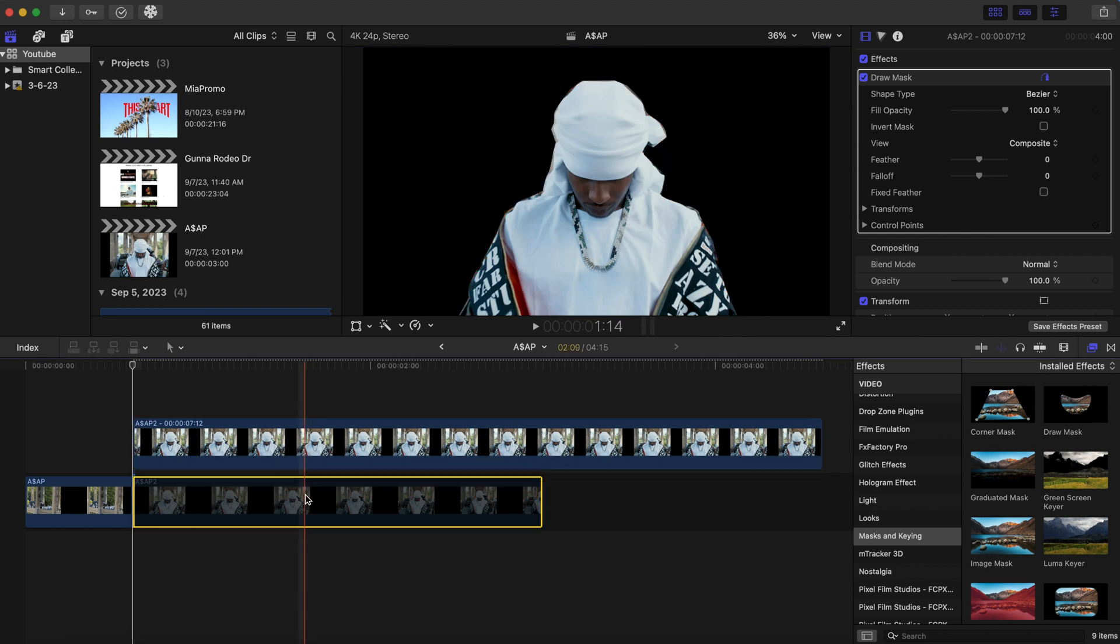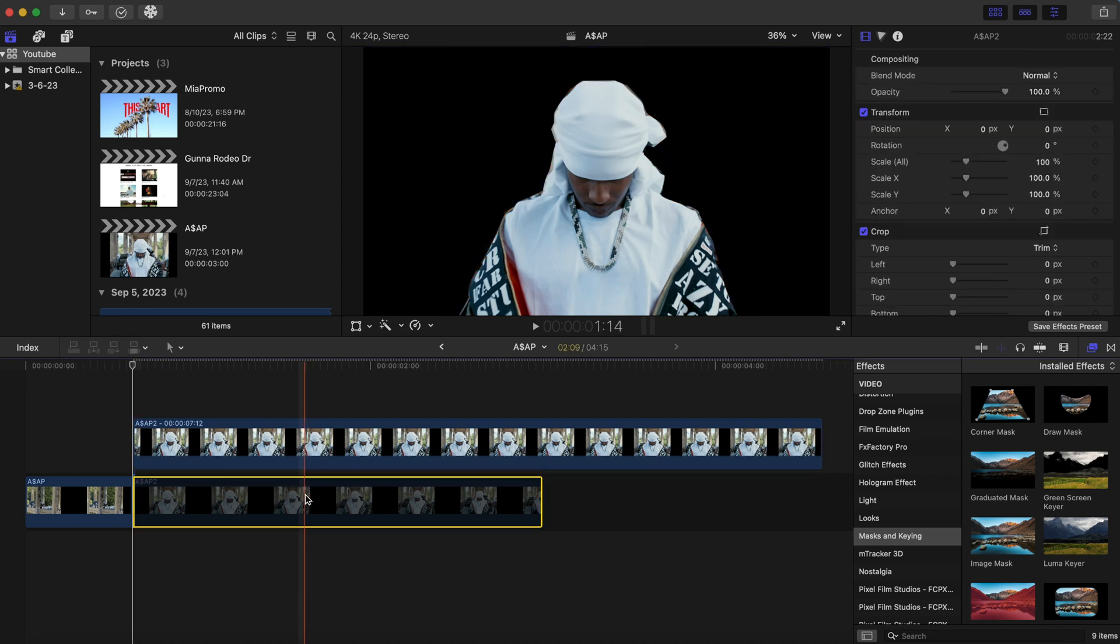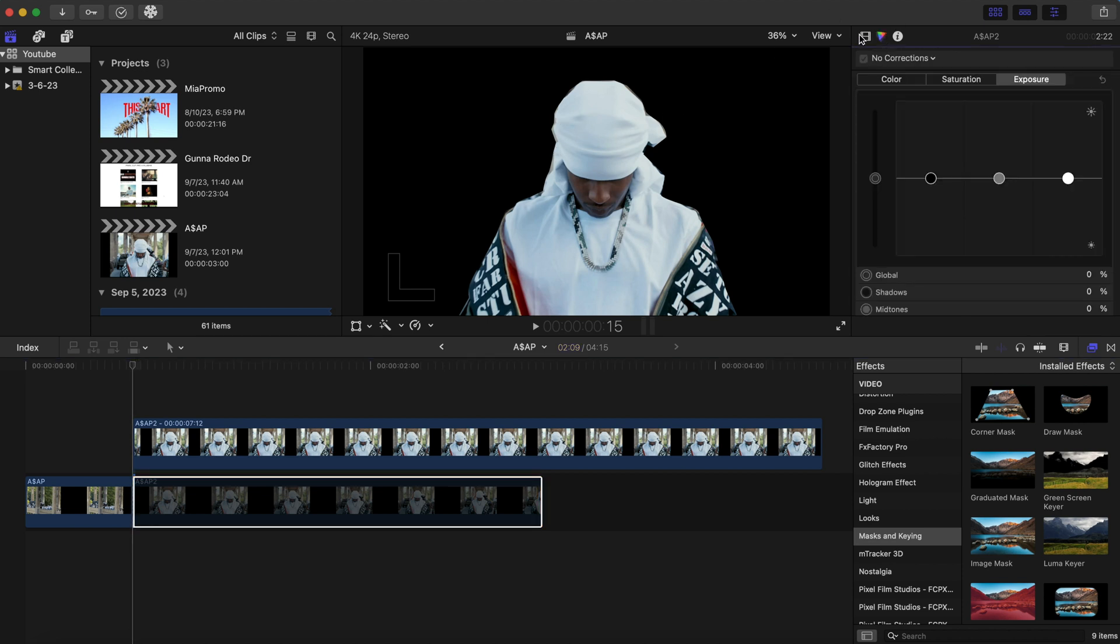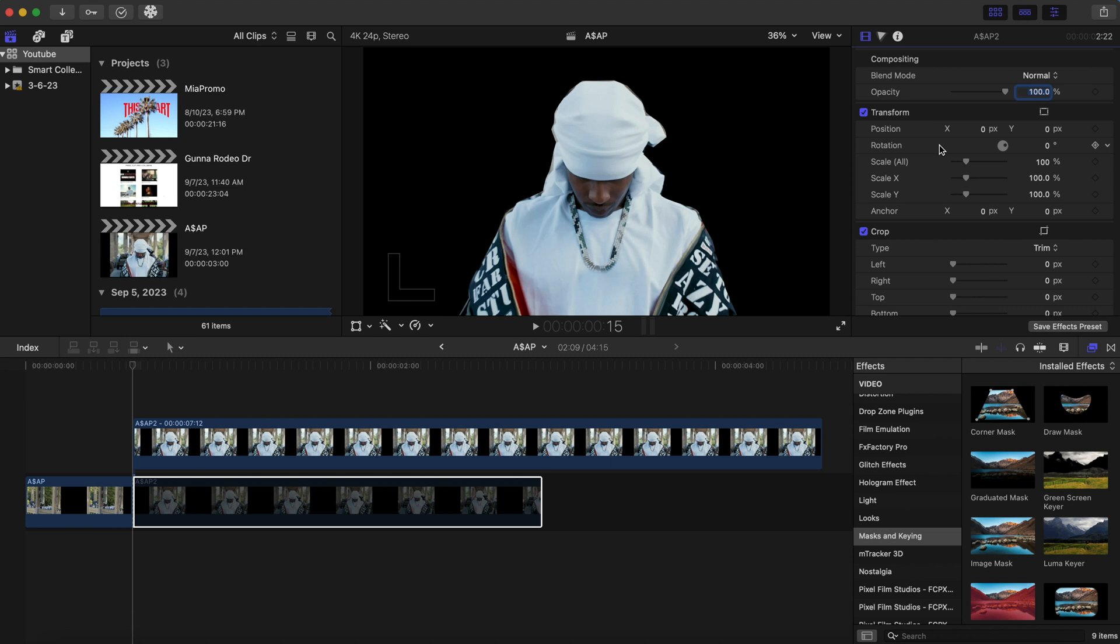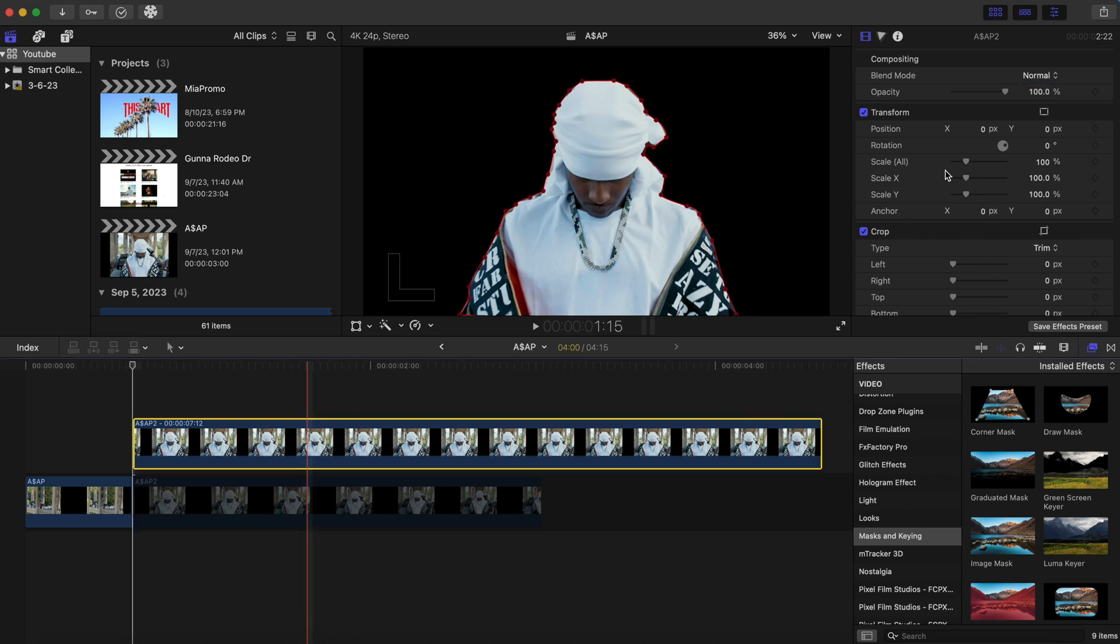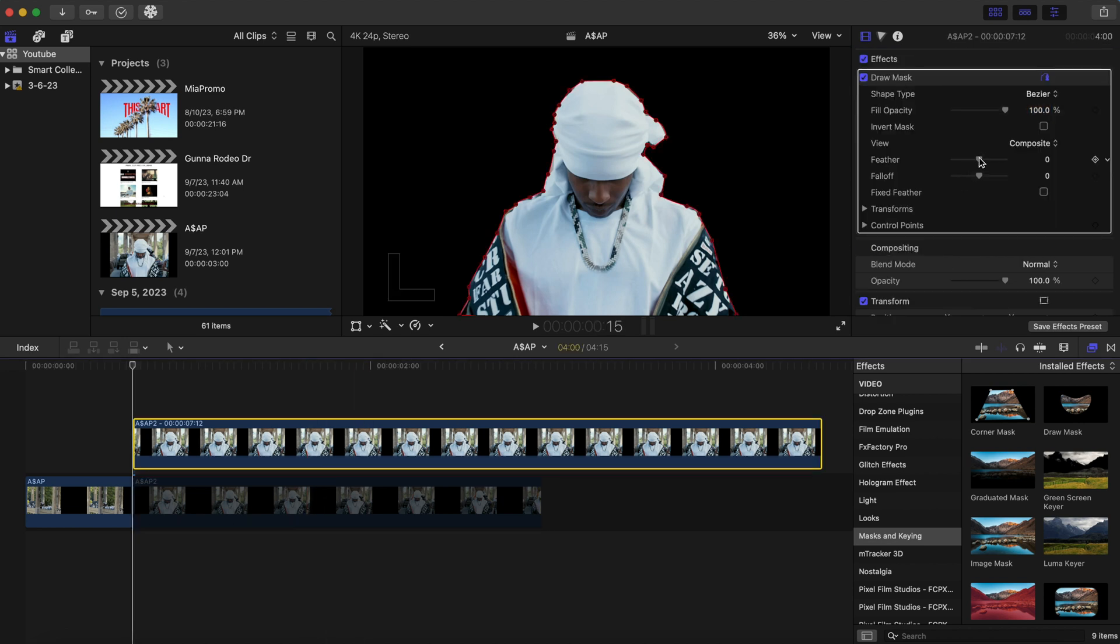Okay, now once you complete the mask, as you can see, there's some outside blurry edges. If you want to fix that up, you can click on the top and feather that in a little bit.